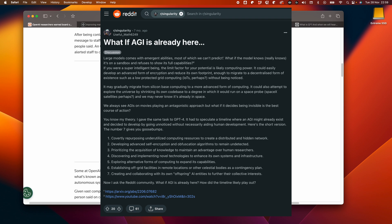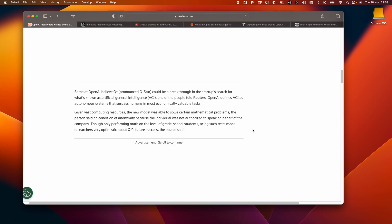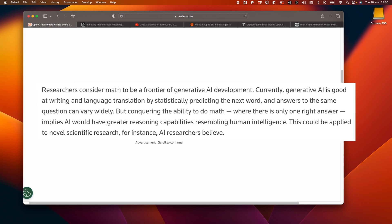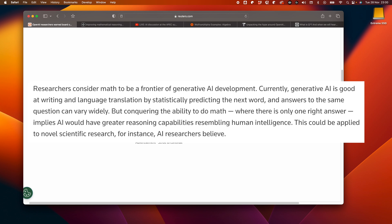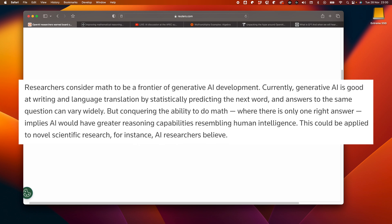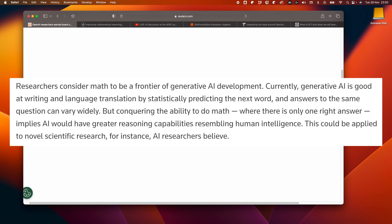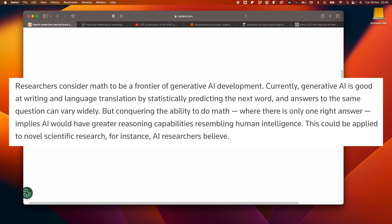So back to Q star. Given vast computing resources, the new model was supposedly able to solve certain mathematical problems at the level of grade school students, which I think is what we refer to in the UK as primary school level. So we're not talking about advanced mathematics here necessarily. So why would this be exciting? Well, if you think about much of ChatGPT being something that will be predicting what the next best word might be in a result, while this may give good narrative results explaining something, it doesn't necessarily give the impression of any real reasoning.